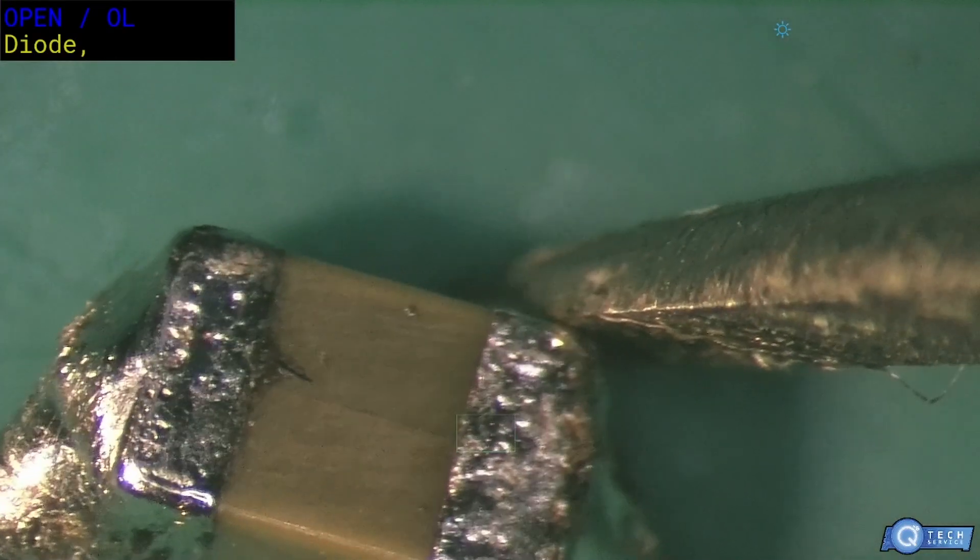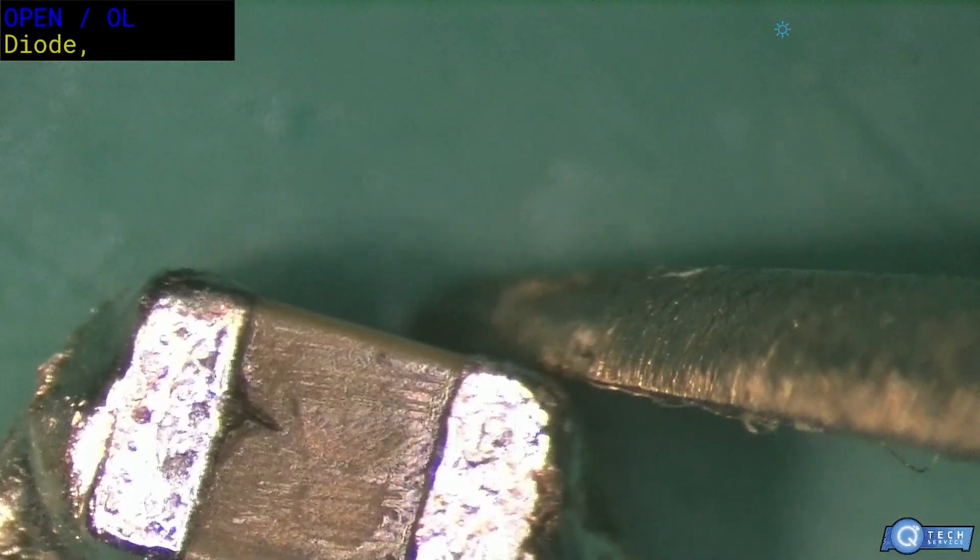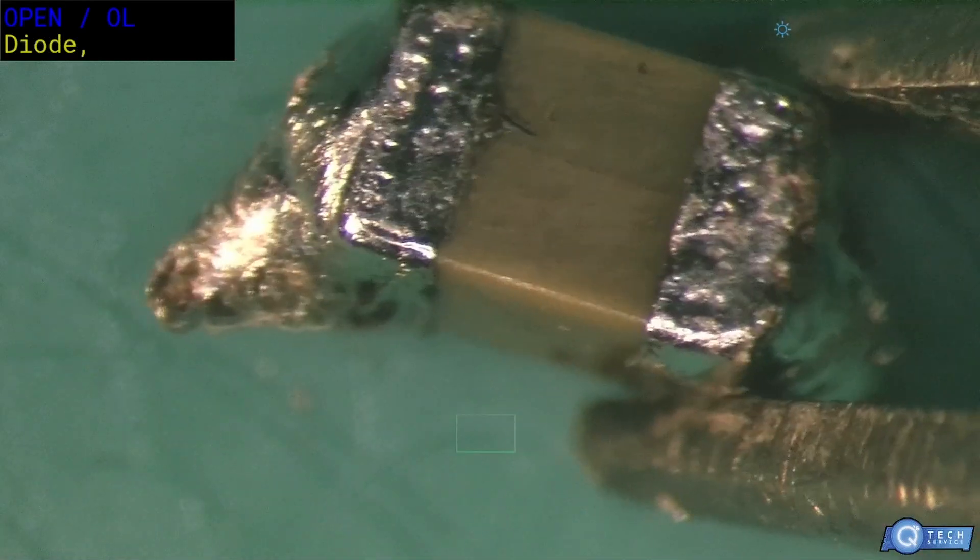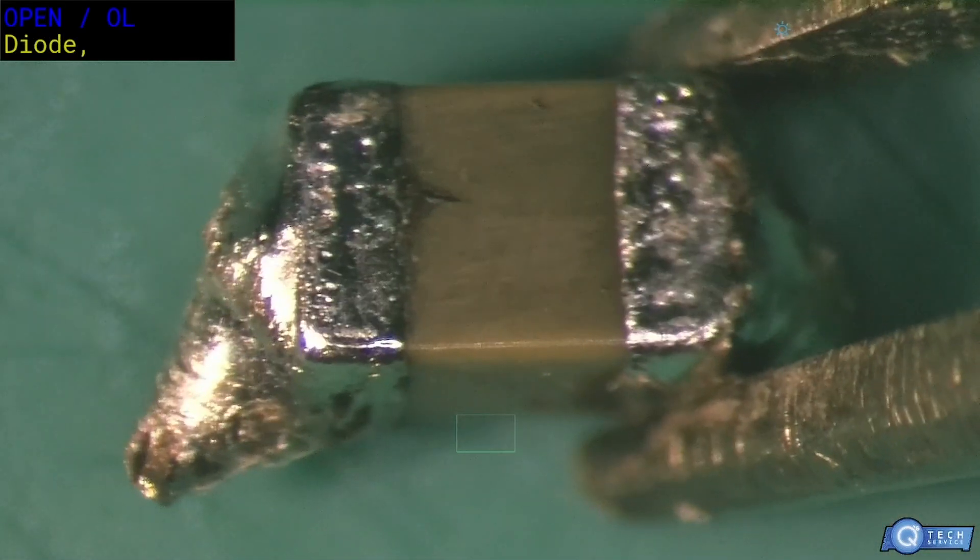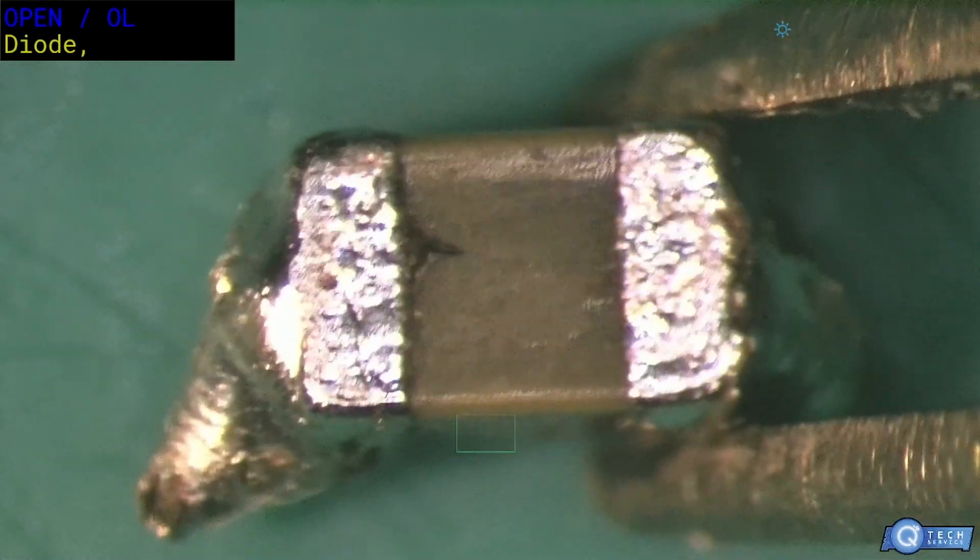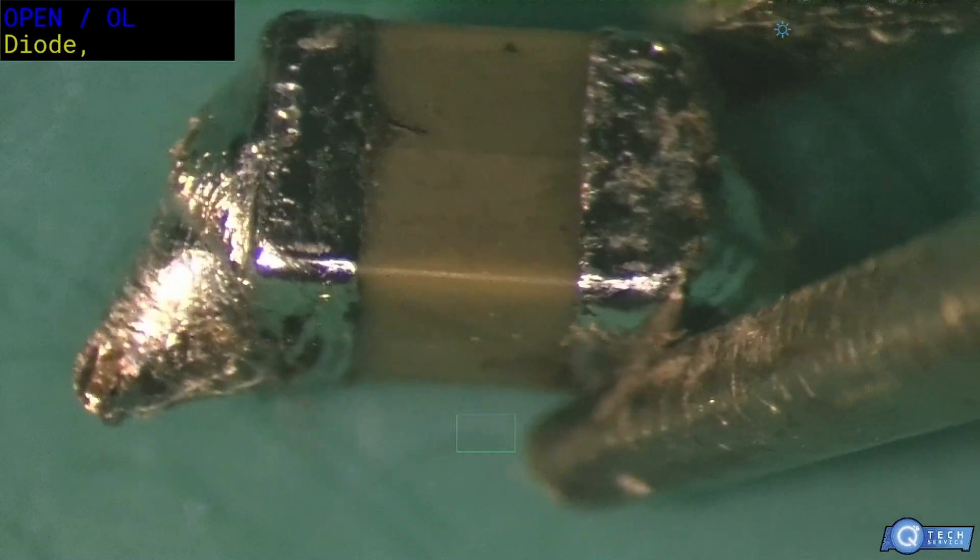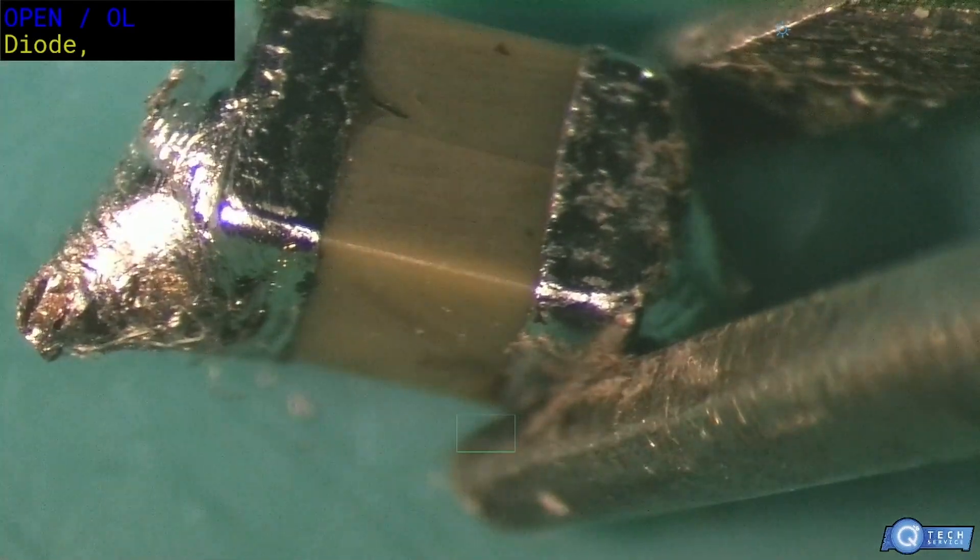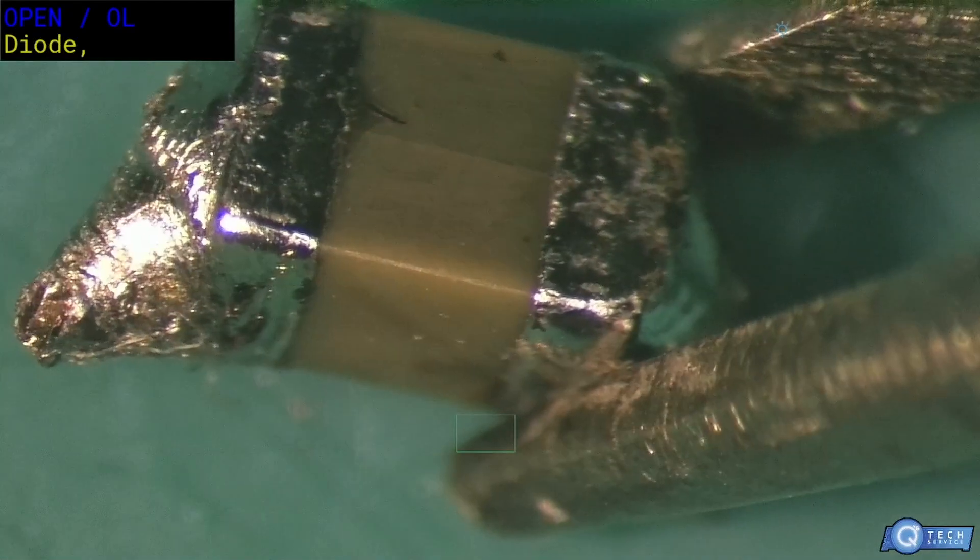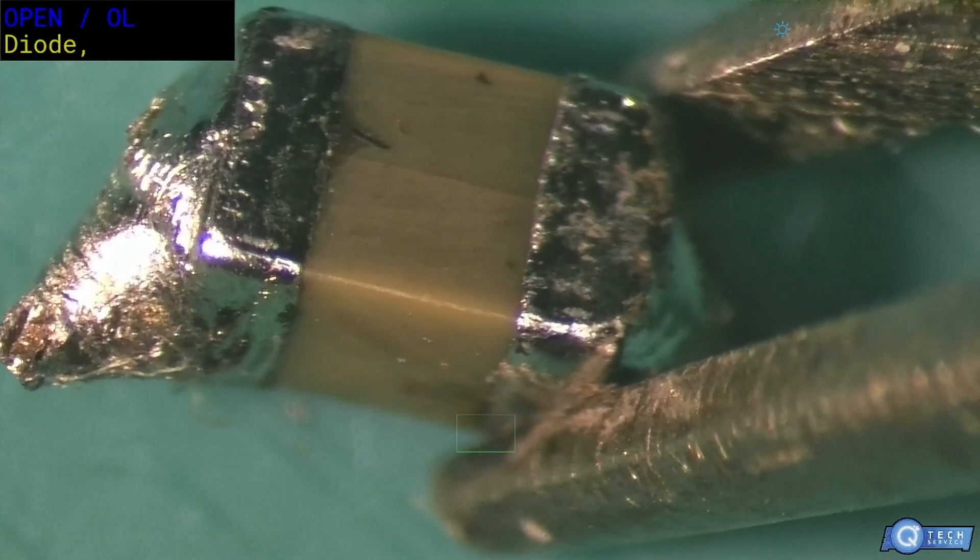There's a crack right down the center of the capacitor. So in the center of that, going left to right, there's a line. That's a cracked capacitor.